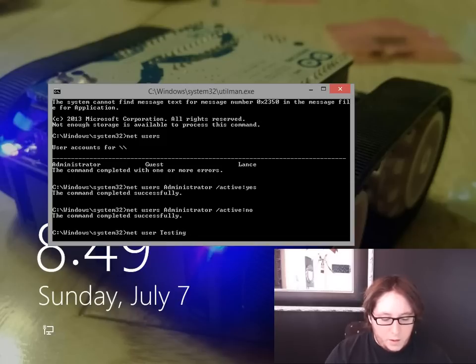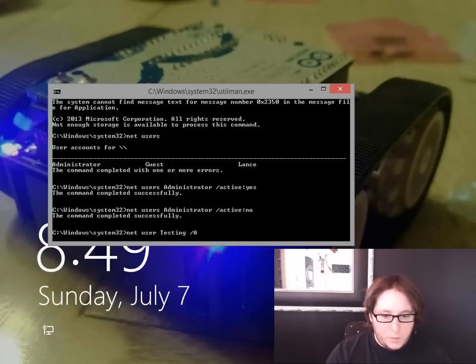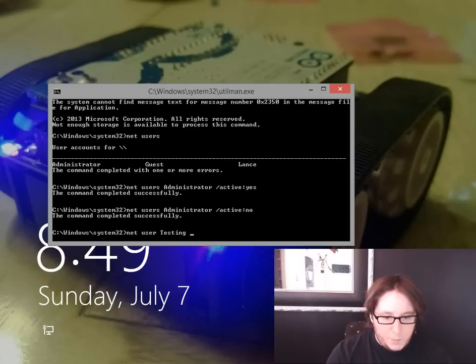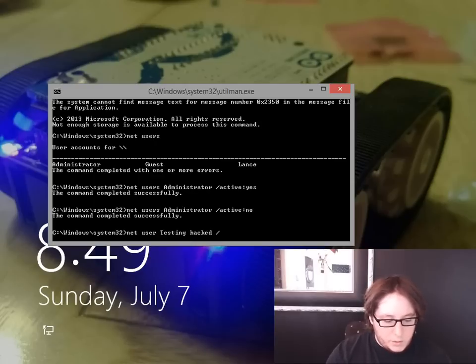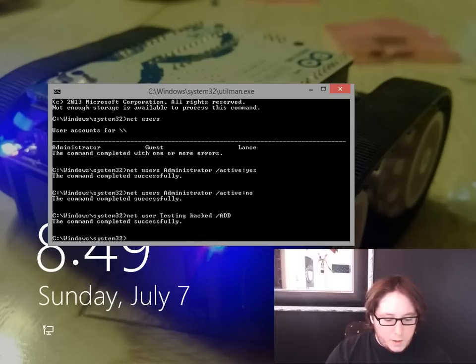We'll probably need a password. We'll put what everybody loves: hacked slash add. That's good. Now if we type net users, we have Administrator, Guest, Lance, and Testing. Great.